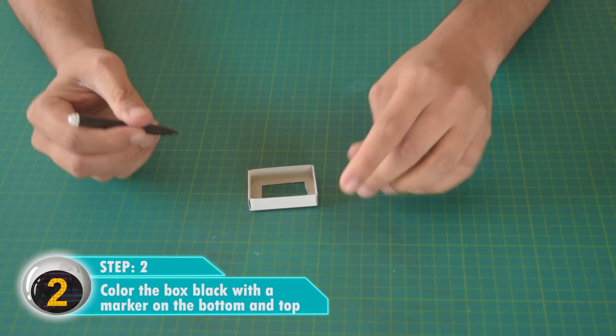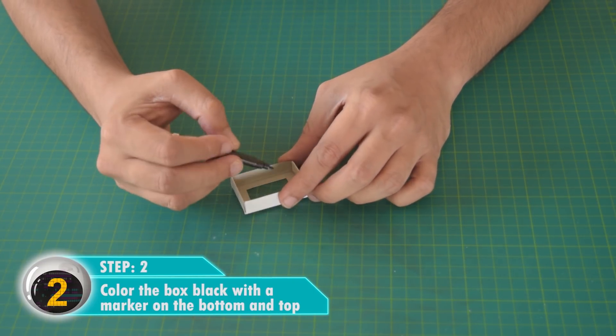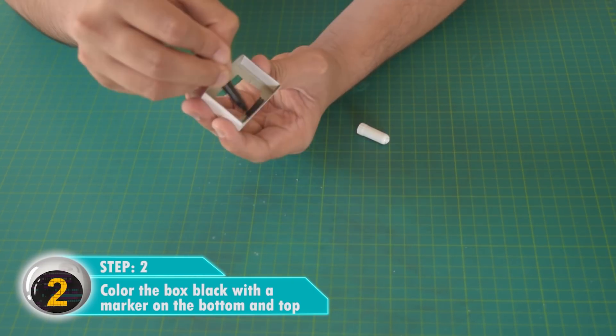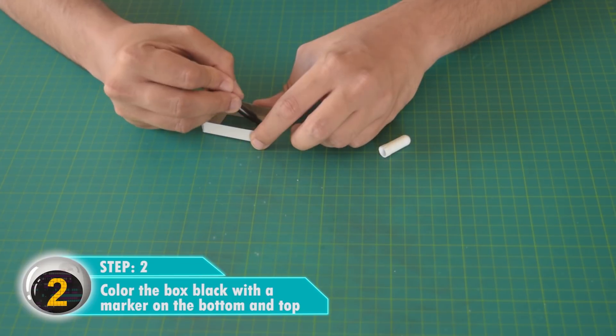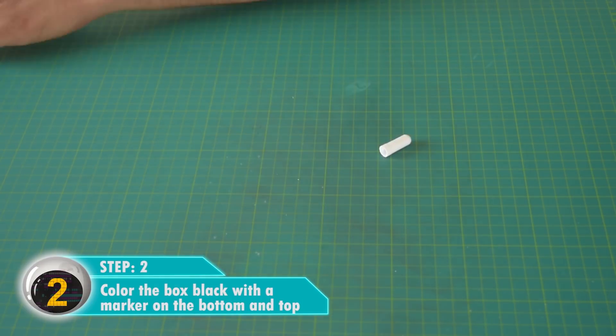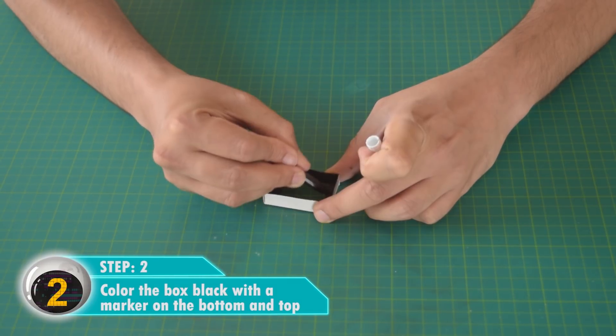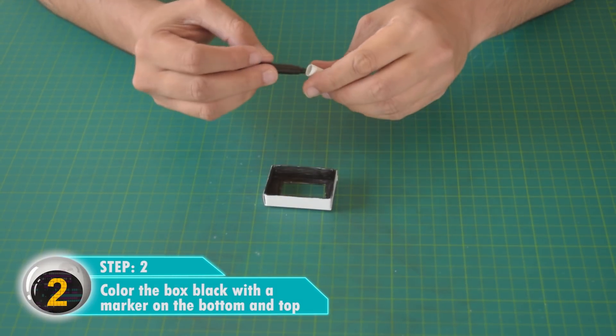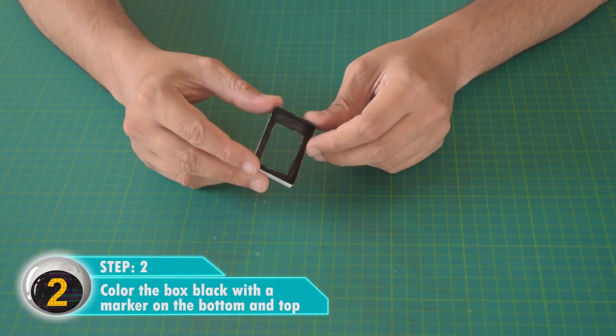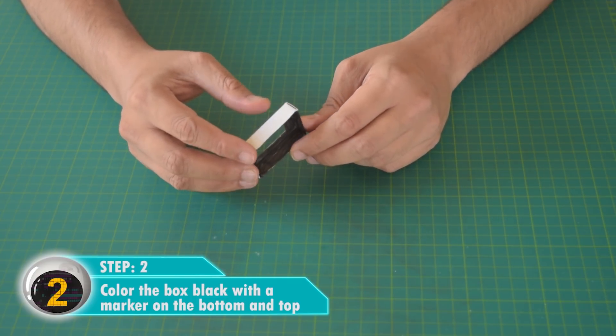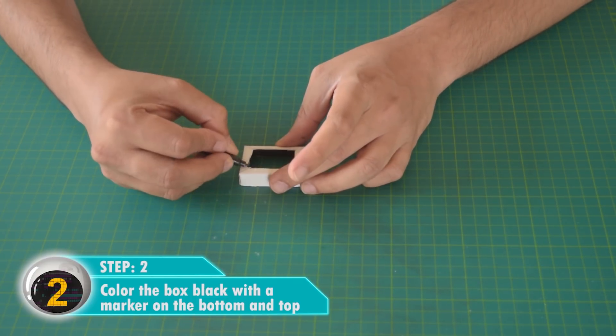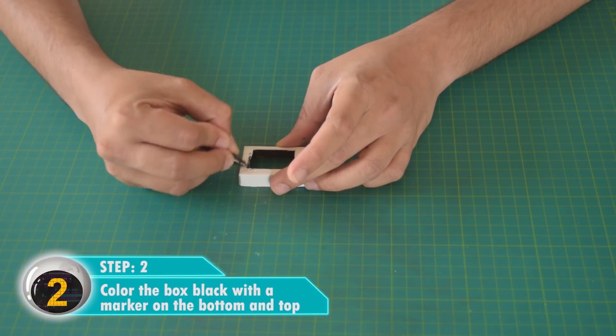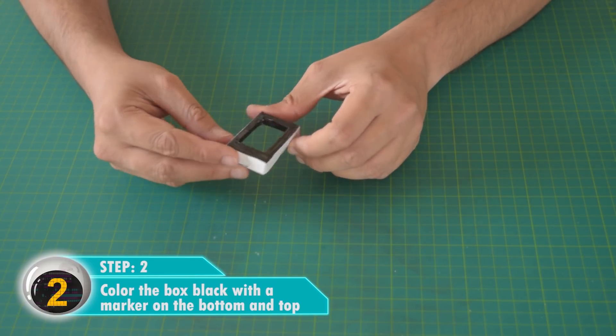Color the inside part of the matchbox with a black sketch pen. Similarly, color the outside part black as well.